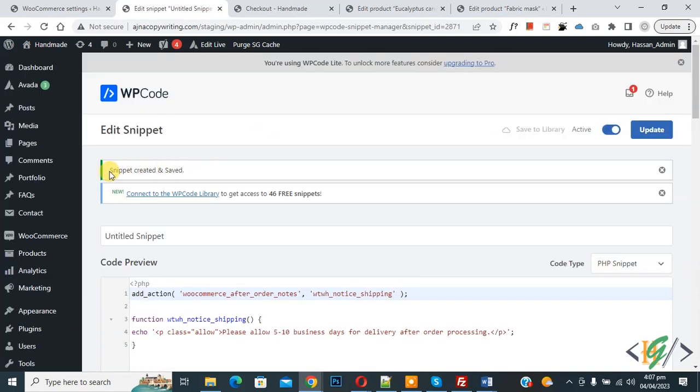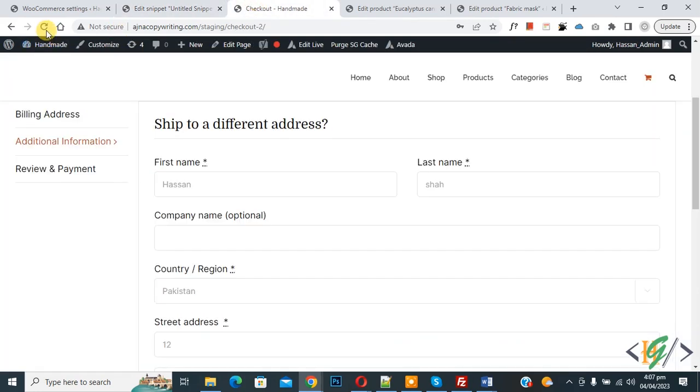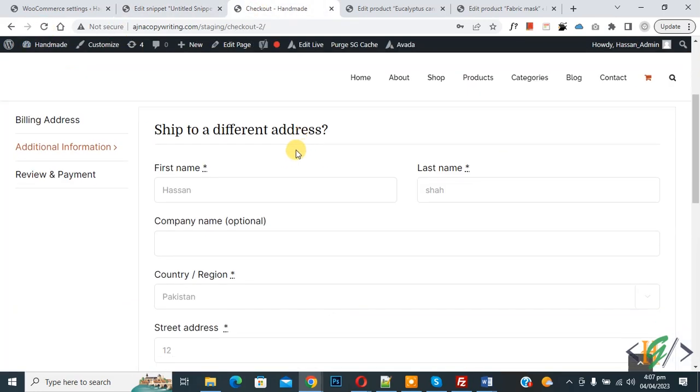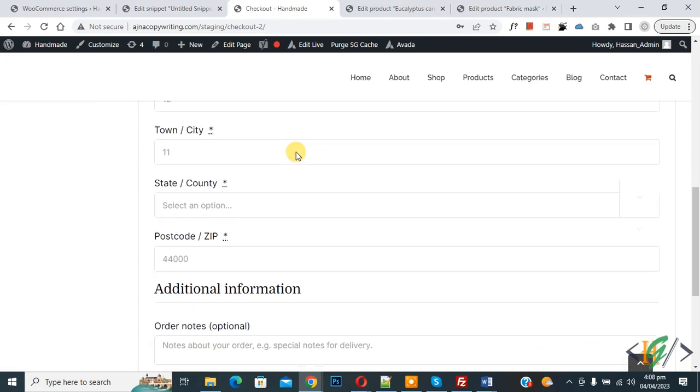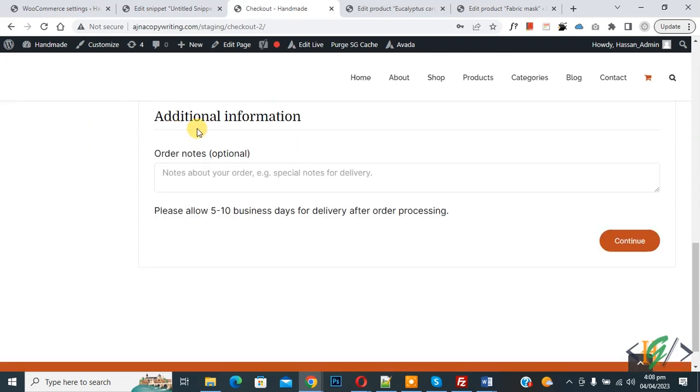Now snippet is created and saved. Go to checkout page and refresh the page. Scroll down, we are in Additional Information section, then you see Ship to a Different Address. Scroll down, you see order notes and then you see the custom message.